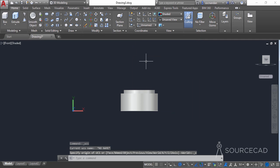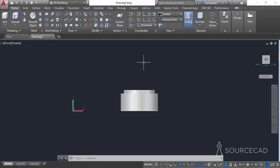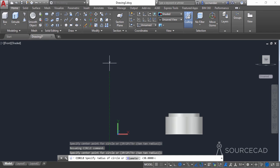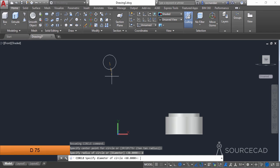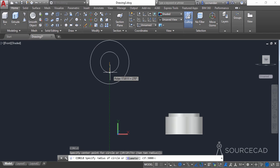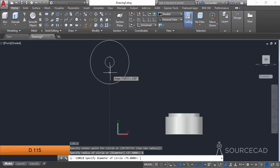Once you have changed your UCS, move back to the drawing area and select the circle tool. We'll make another geometry at a certain distance from the original 3D object. Click anywhere and make a circle with a diameter of 75 units — type D, press enter, then 75. Repeat the circle tool, select the same center, and this time make a circle with a diameter of 115 units — type D, enter 115, and press enter.